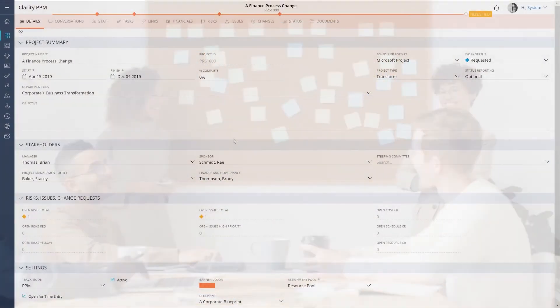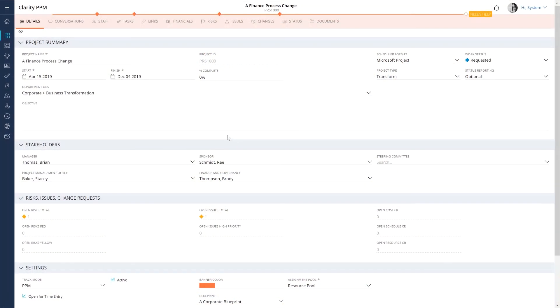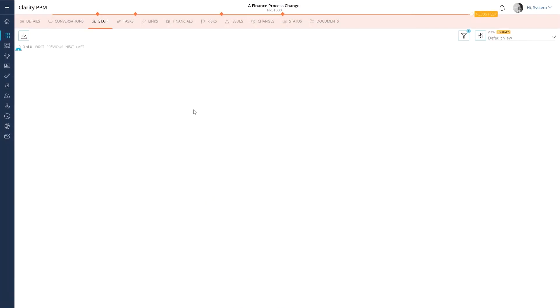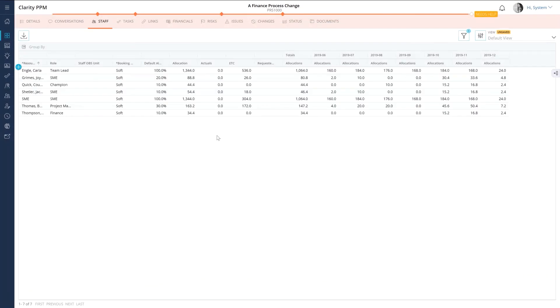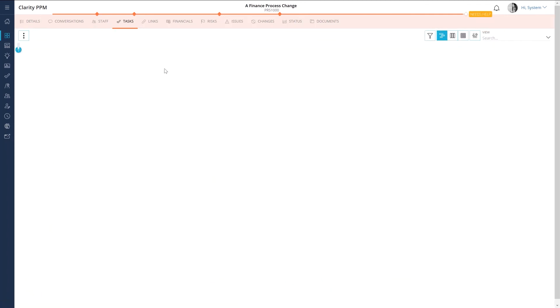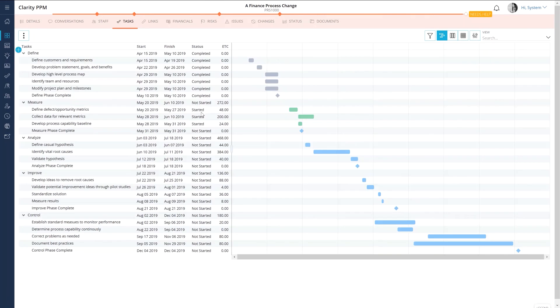In the next video, I will explain how you can create projects in Clarity PPM so that you can track them, manage them, and ensure they are completed on time and on budget.